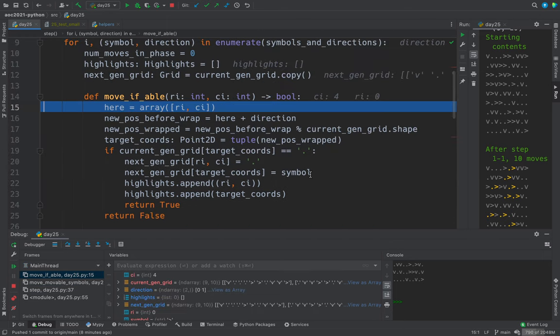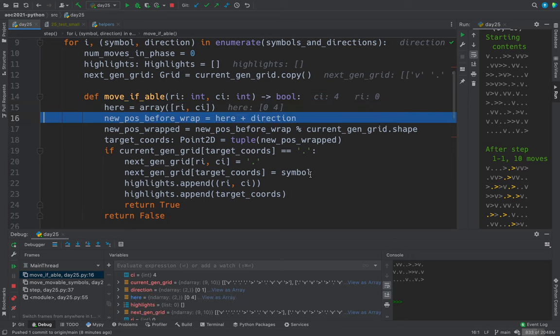Move if able. All right. Well, first, we want to make a numpy array out of the coordinates. And that's partly so we can use addition on these vectors.